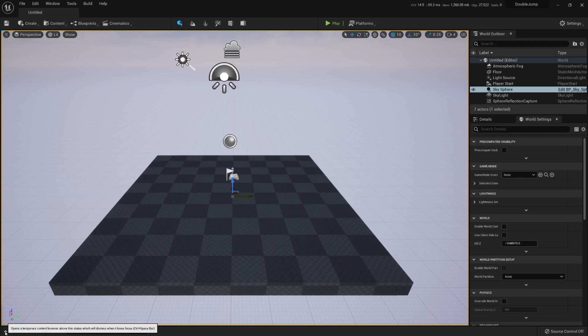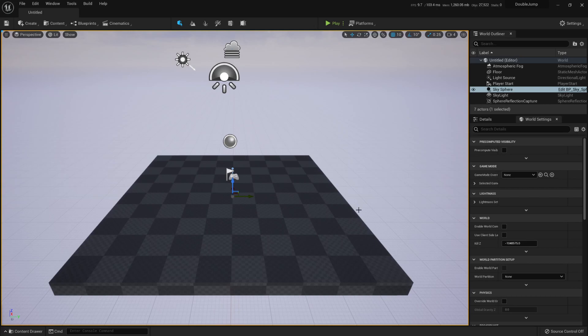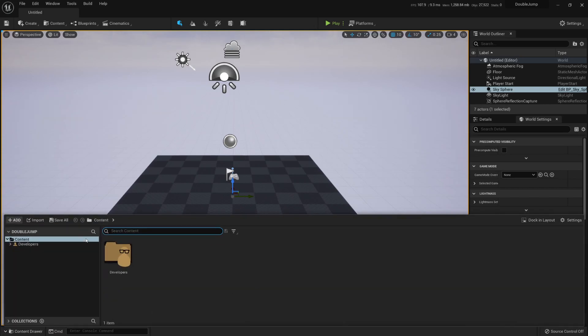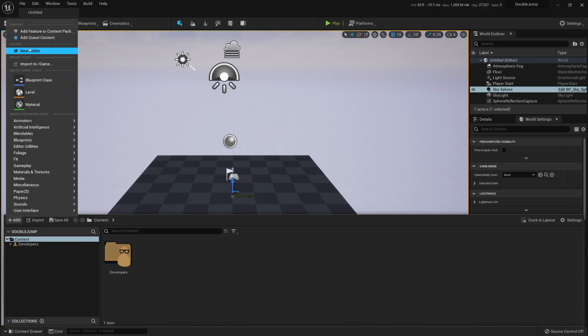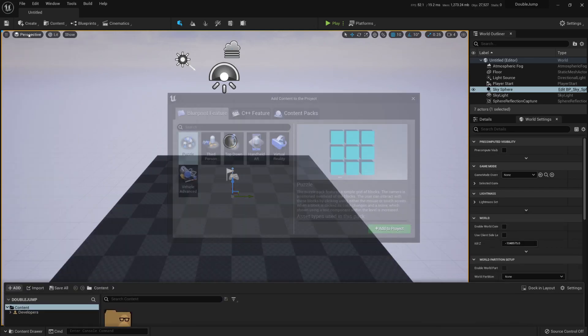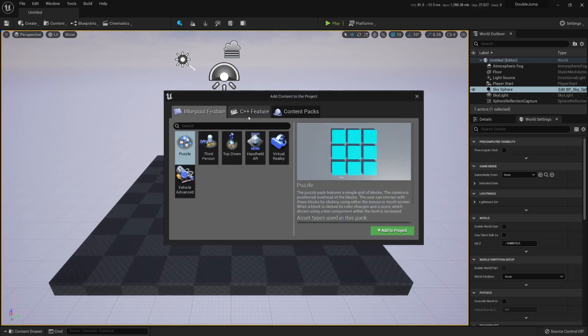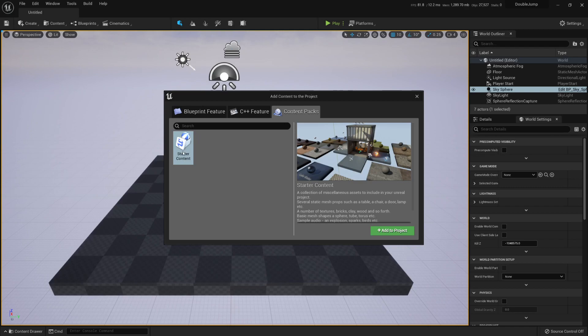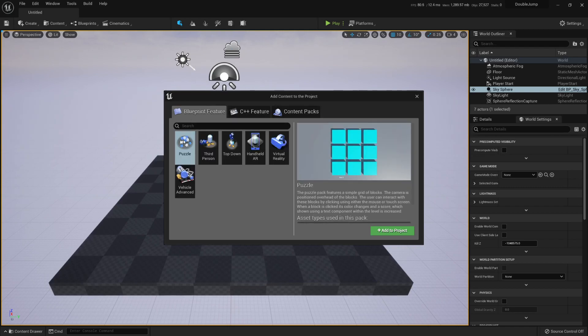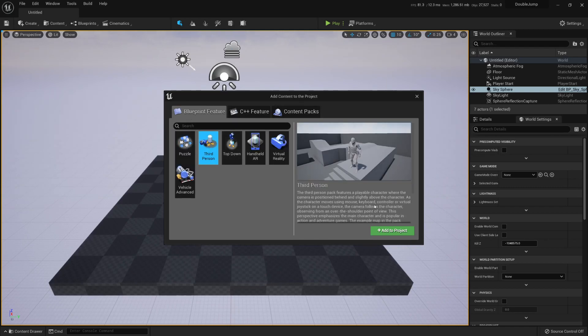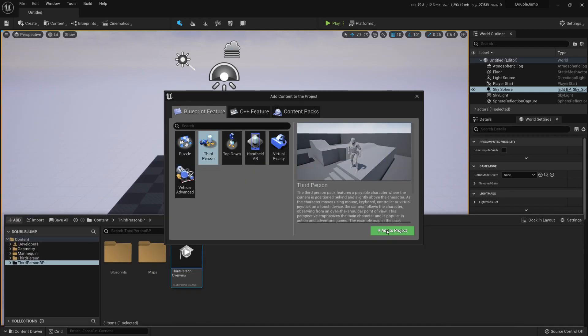Hello and welcome to this quick tutorial about double jumps. I'm starting with a completely empty project so let's add a character and I'm going to choose the third person template.